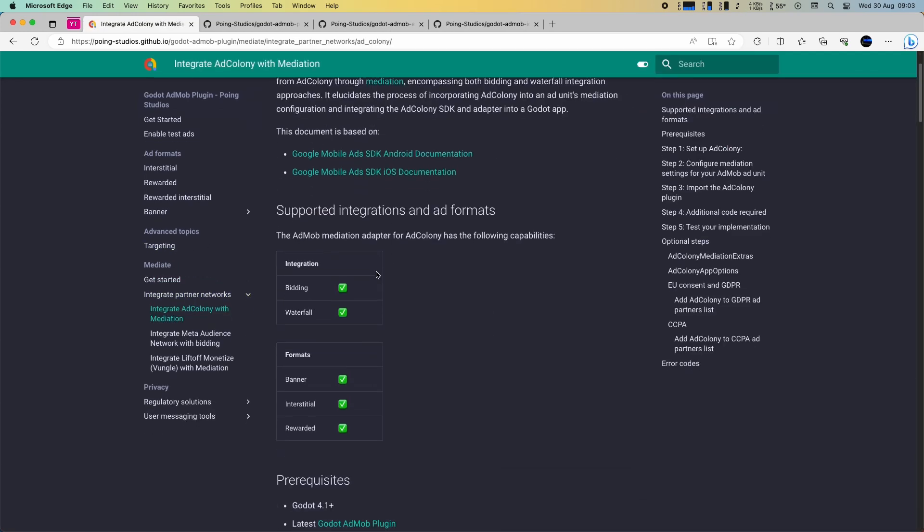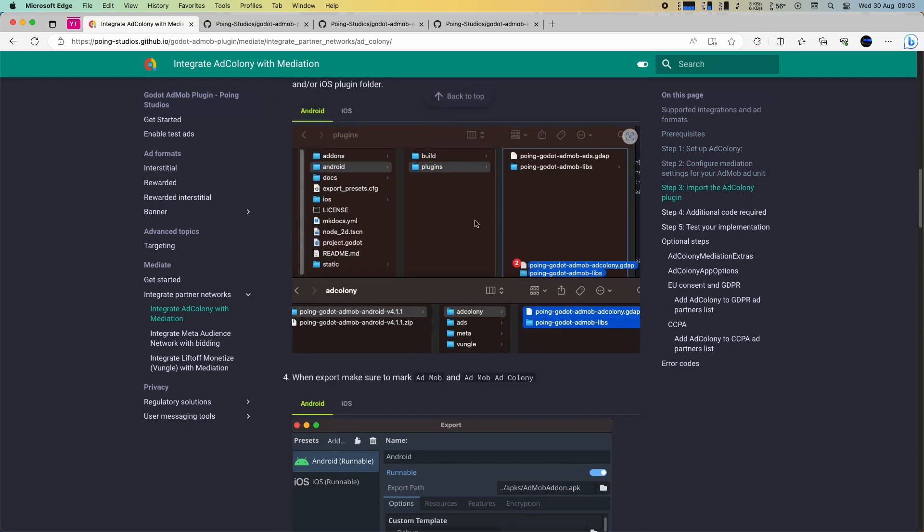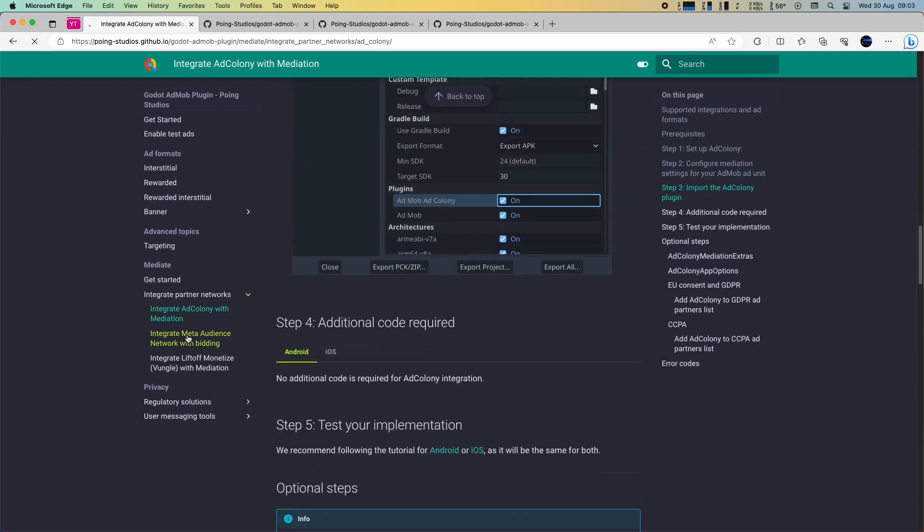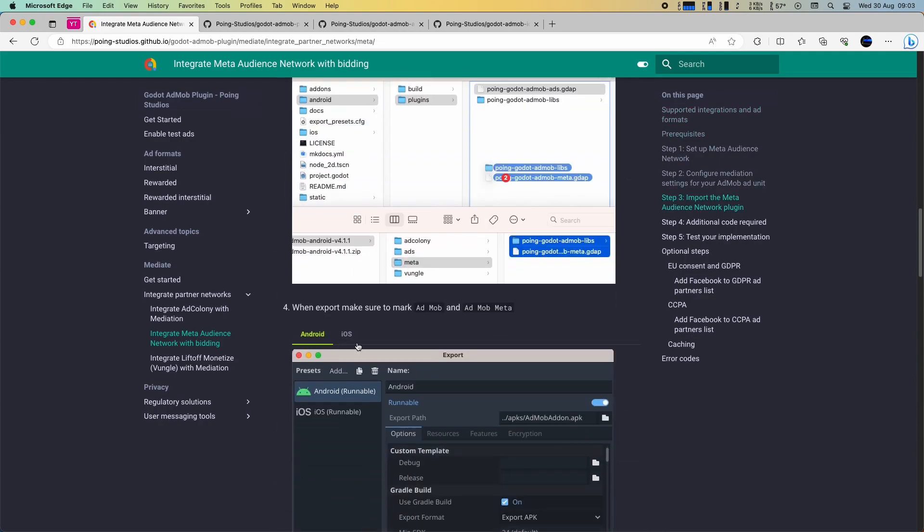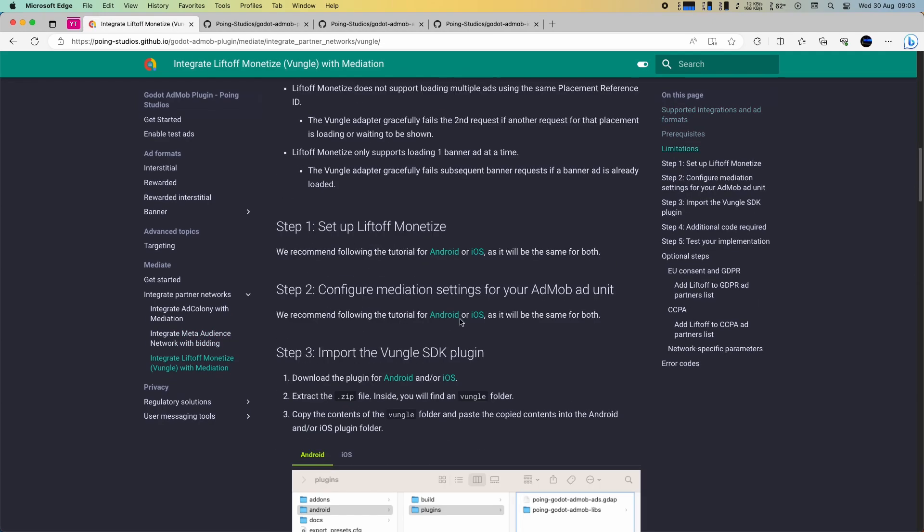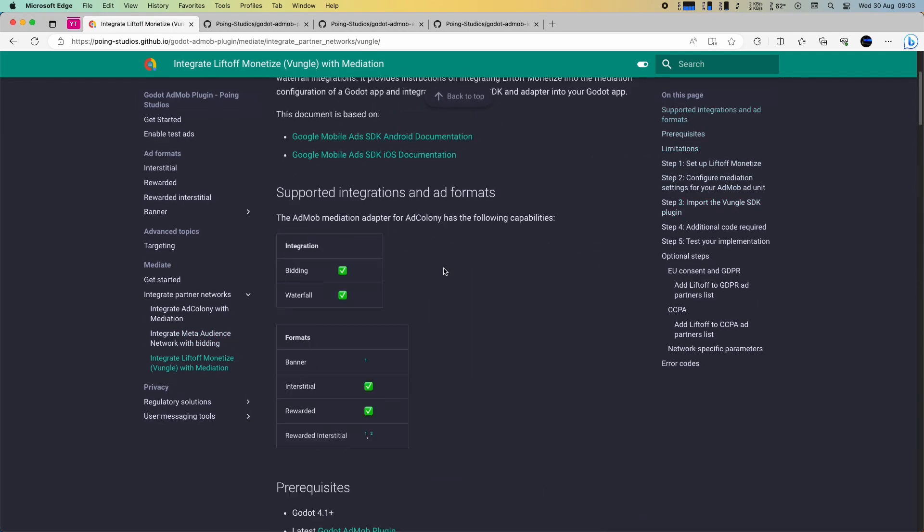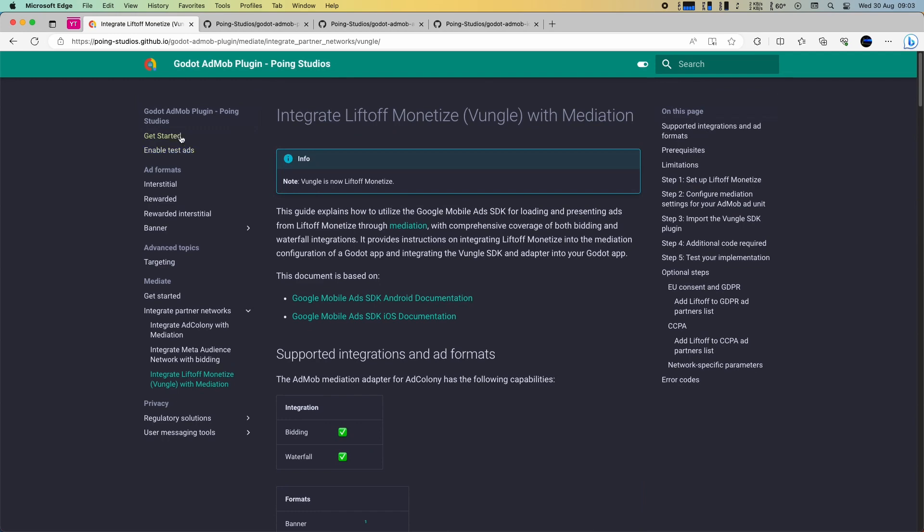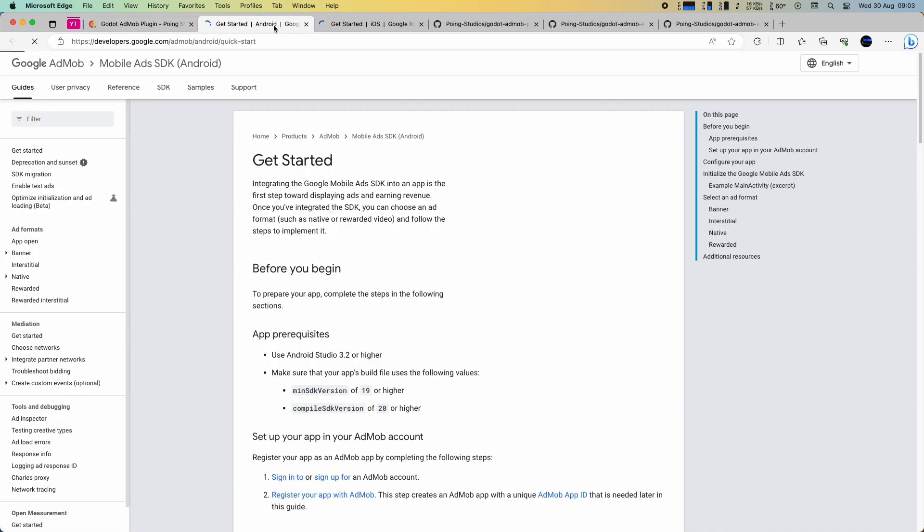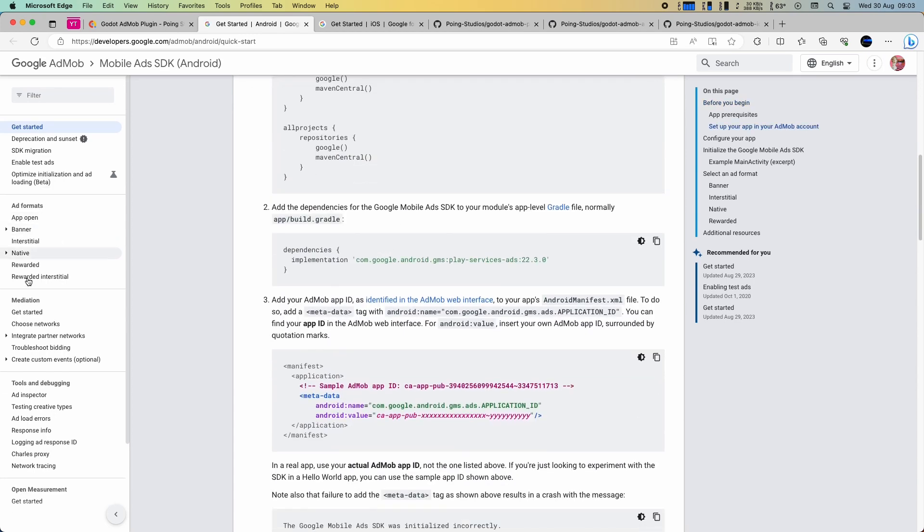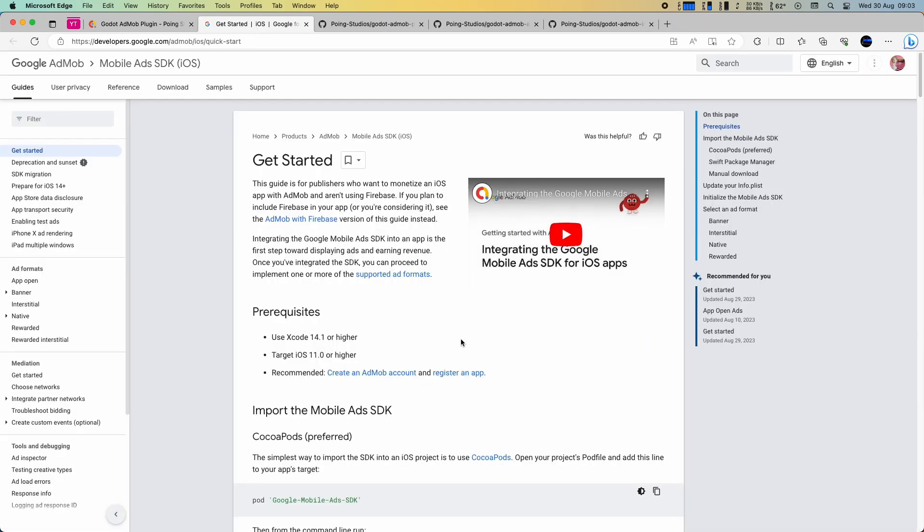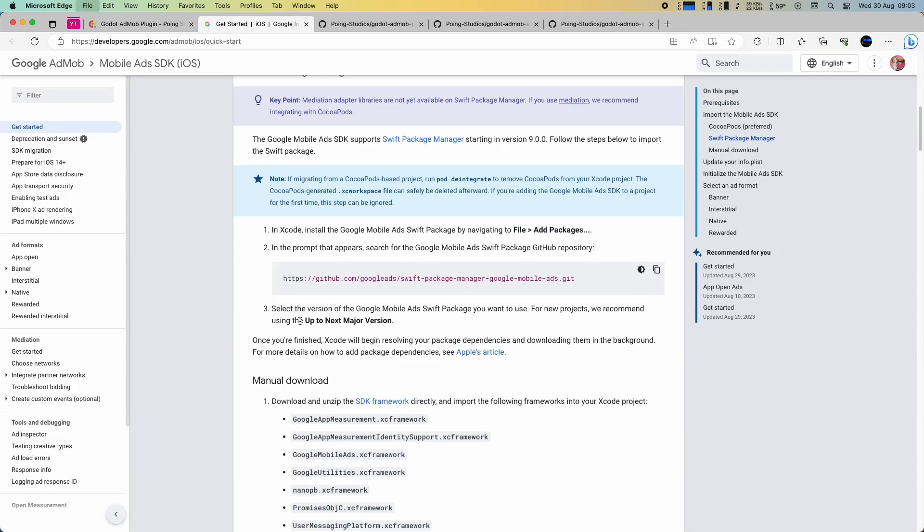This includes integration details for ad colony, installation instructions, available methods, as well as information on Meta and Liftoff magazine, which covers Vungle integration. We also recommend that you access the official AdMob documentation for Android and iOS as it will always have the most up-to-date information.